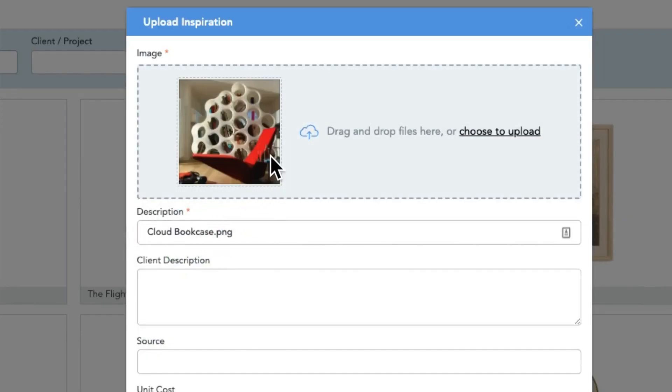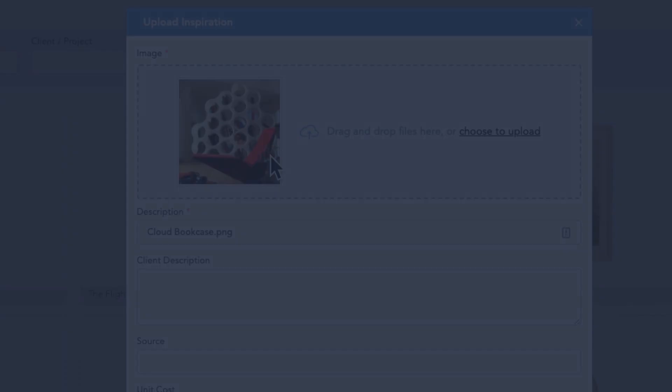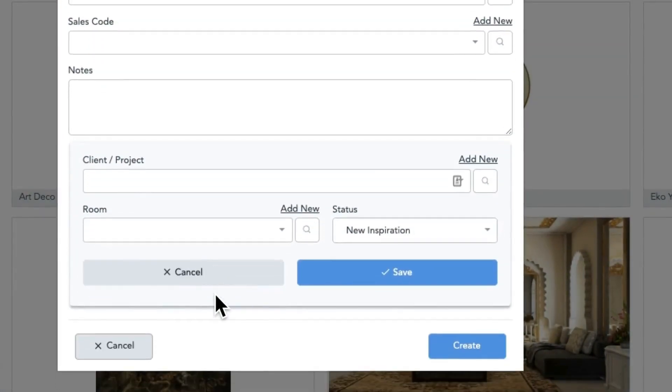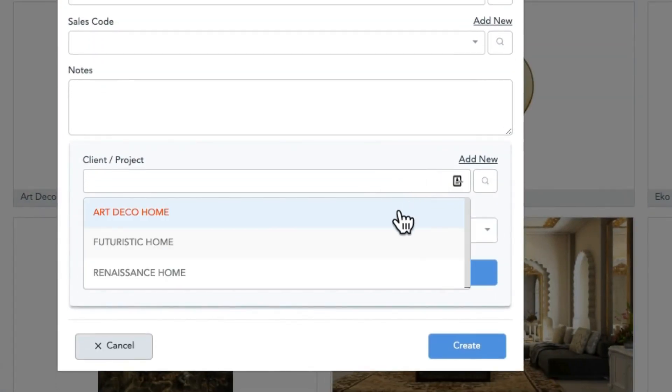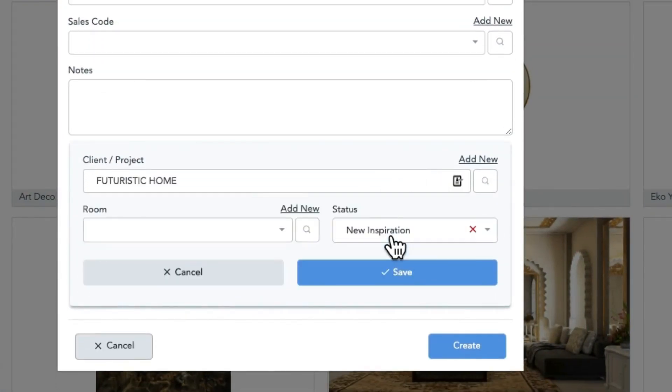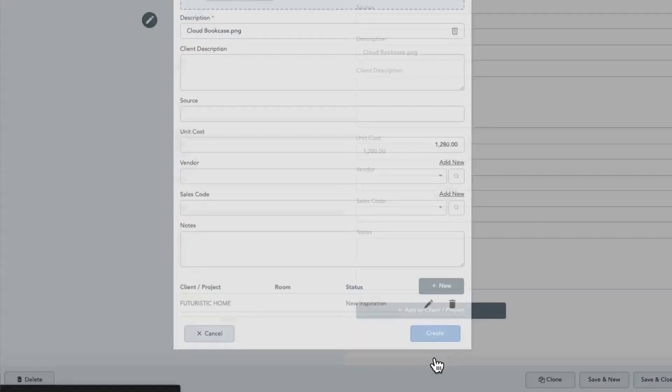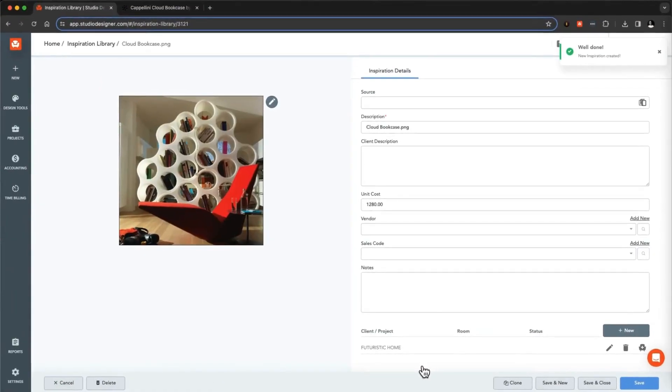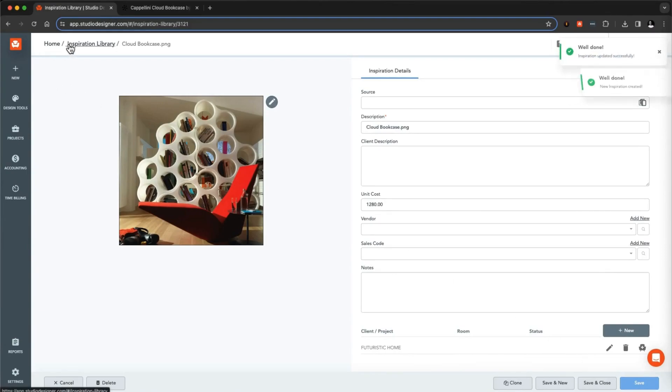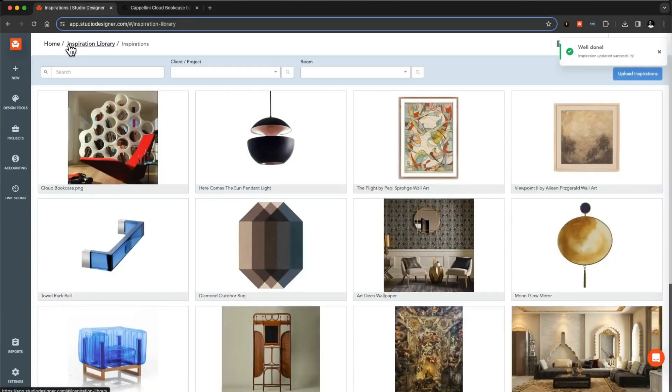Upload and organize images we call inspirations to curate the perfect jumpstart to your next project. A single place to focus your creative inspiration means no more external mood boards or files, so your team can collaborate on inspiration right in the app.